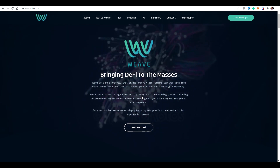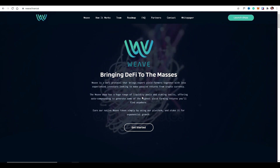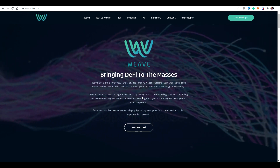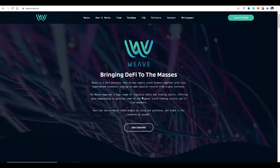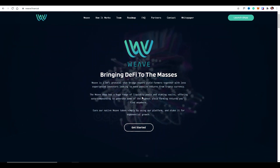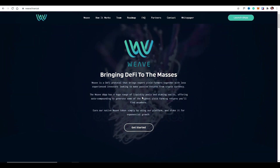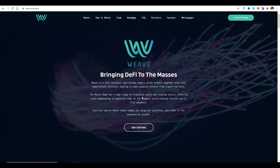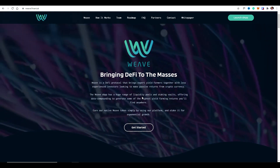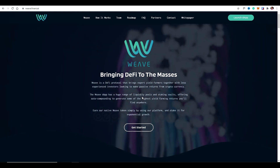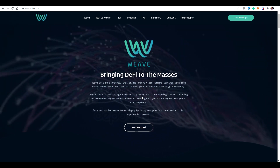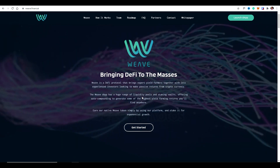Hi everyone, it's Jonathan here from Weave. This is a short video explaining how to connect your MetaMask wallet to the Weave DApp so that you can participate in the free token drop. By this point you should have already set up your MetaMask wallet, have a small amount of BNB to cover network fees, and whatever amount of BUSD you want to put into the staking pool. If you haven't done that yet, I'll put links below.